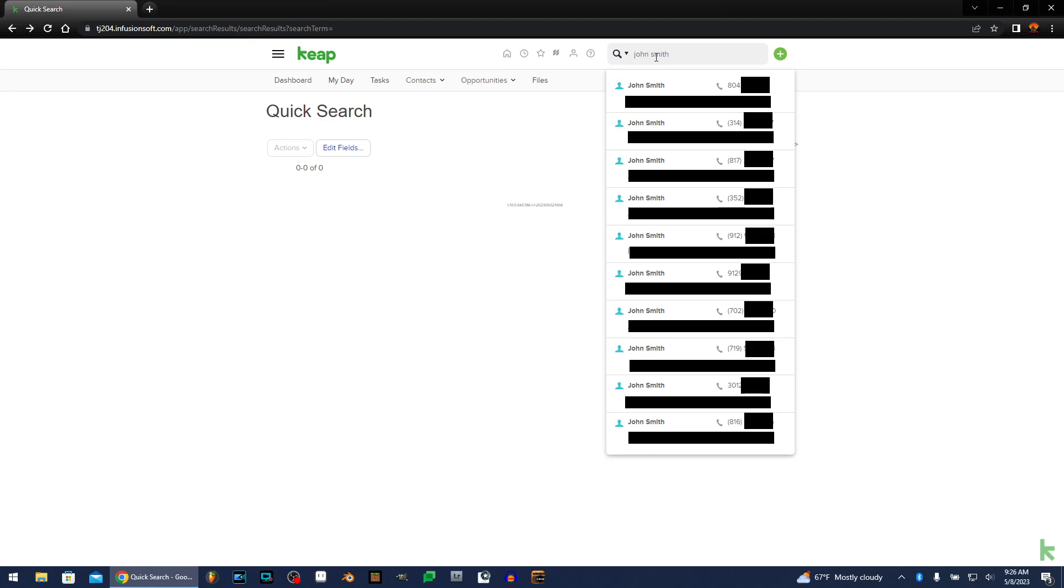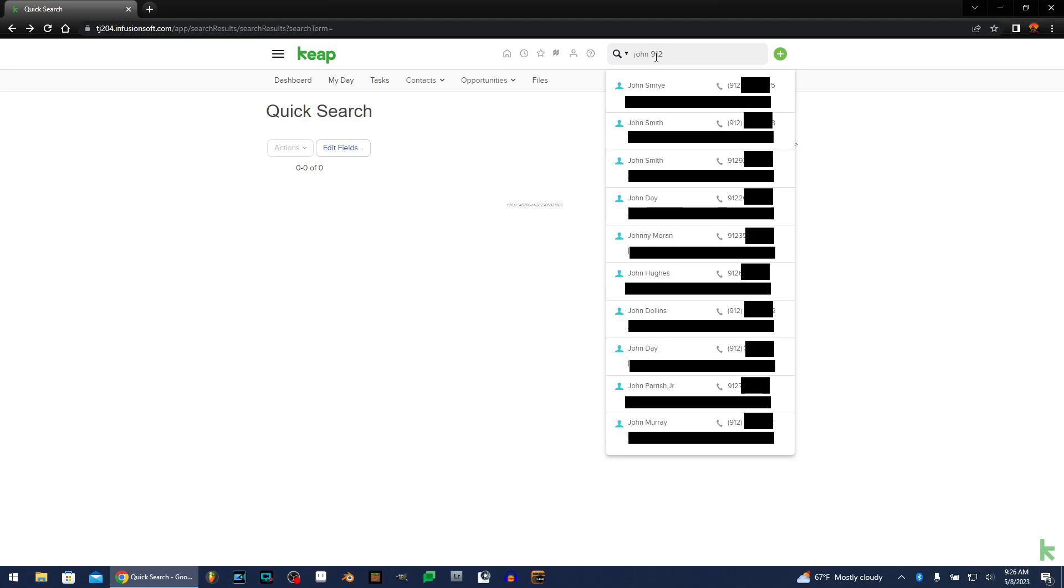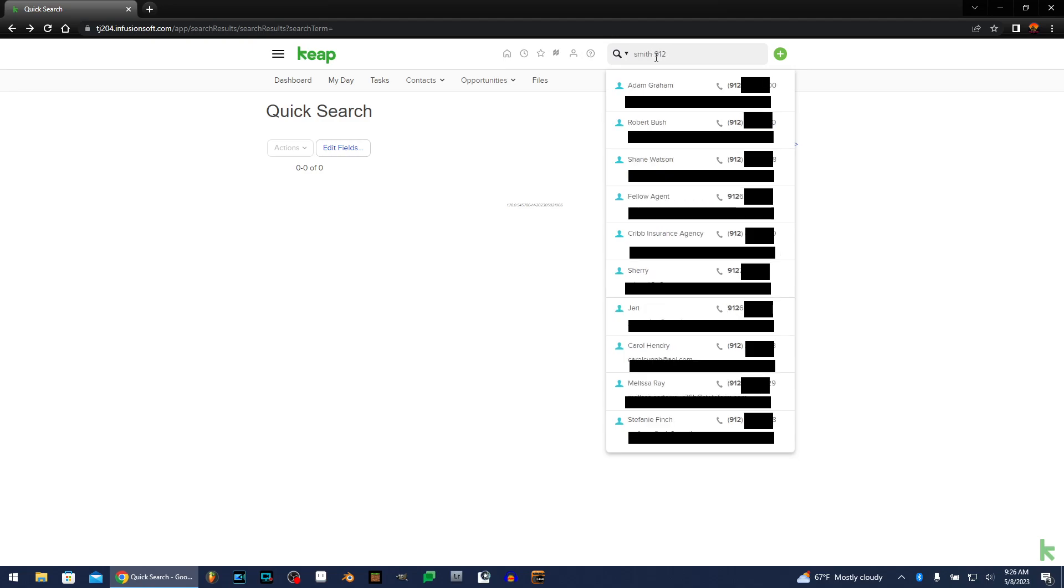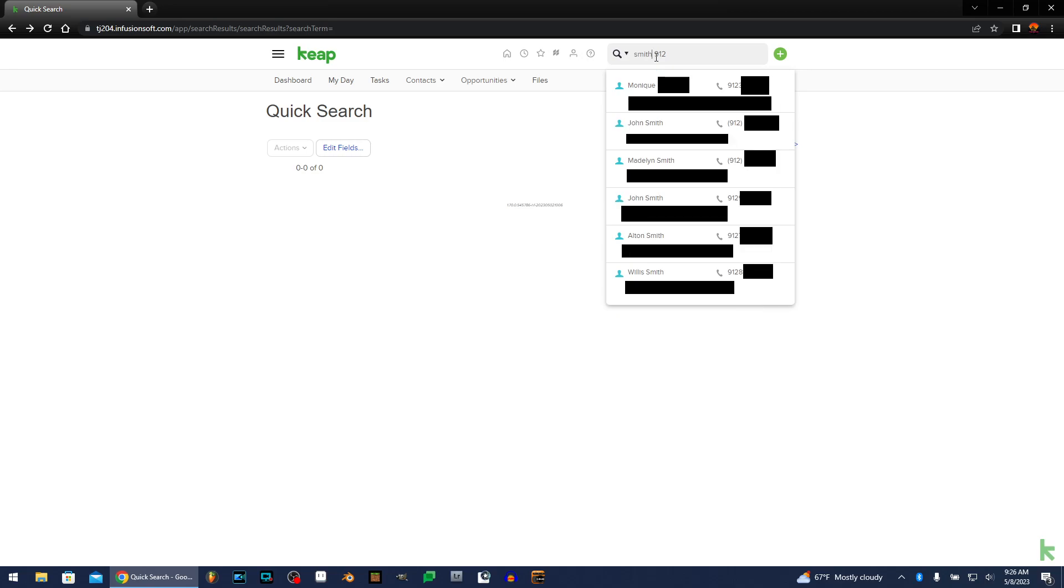And you can do it with just the first name, too. So 912. It'll bring up everyone with the prefix 912 with the name John. You can also do it by last name. Smith. So there's less of a pool right there. So it's a very useful tool that I don't think people know about because they just know you can search by phone number, email, and name.